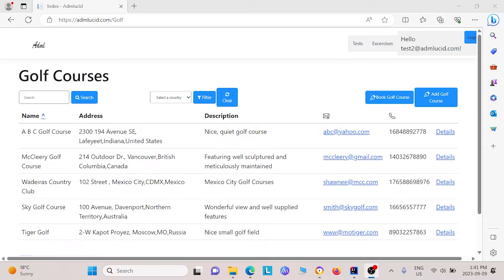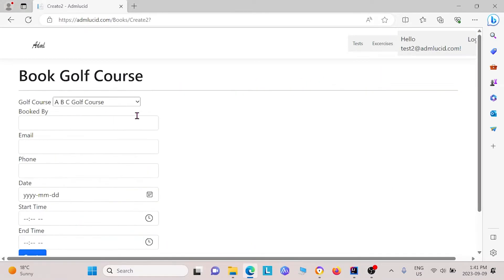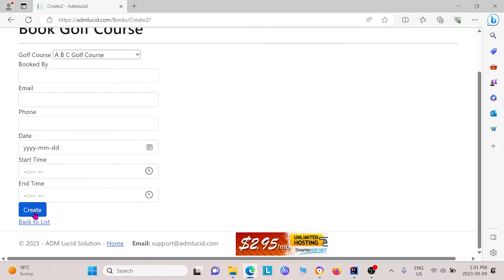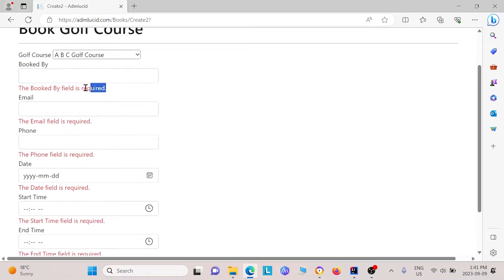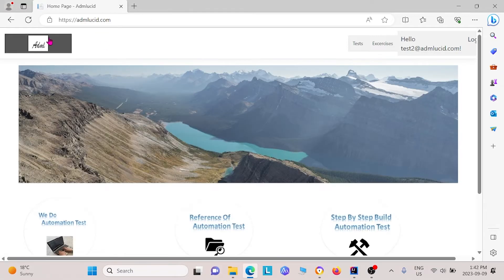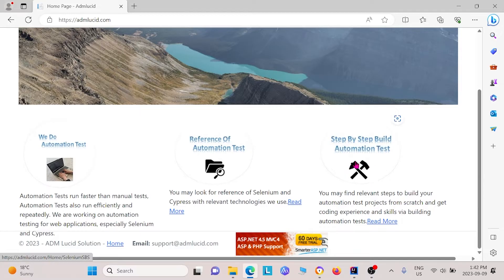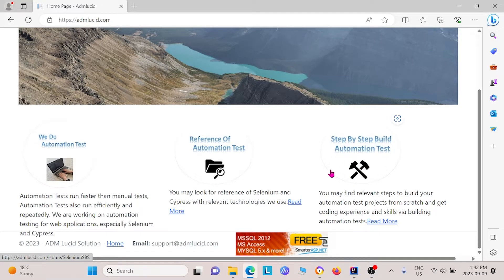In today's video, we wrote some code to validate some colors. Within our code, there's a few things we wanted to test for. This is our webpage under golf courses. One thing we wanted to test for was in this field, we wanted to test that this create button was blue, and also that these warning messages come up as red. Another thing we wanted to test for is on our homepage, we wanted to test whether this icon right here is actually black.